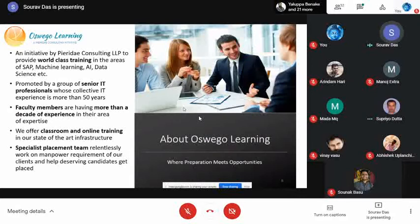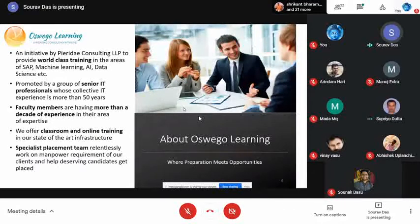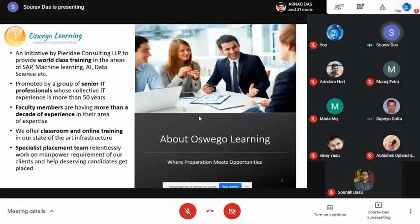Ossigo Learning is a PRD Consulting initiative providing world-class training on SAP, machine learning, AI, and data science. Our promoters have a collective experience of more than 50 years in the IT industry. All our faculty have more than a decade of experience in their particular modules. We offer both classroom and online training — currently only online due to coronavirus — and we have a specialist placement team relentlessly working to help students get jobs.